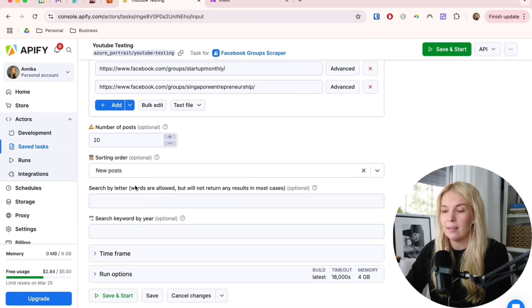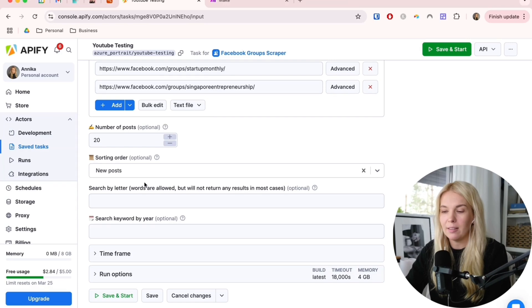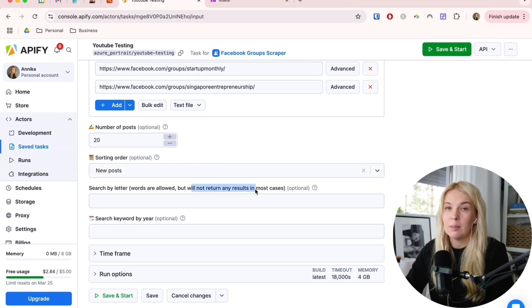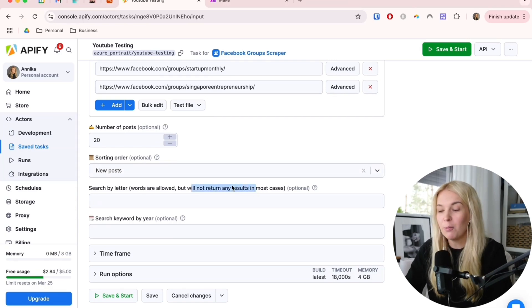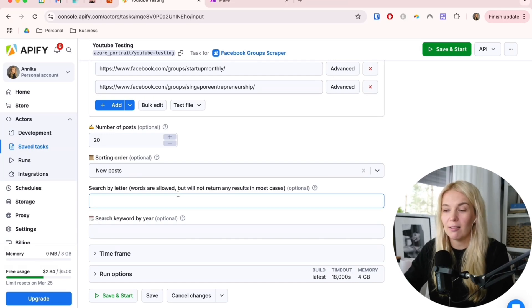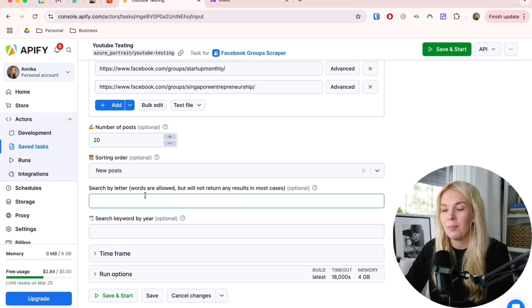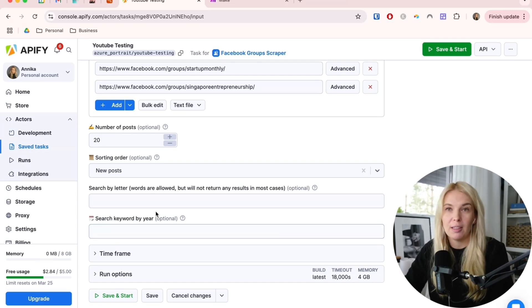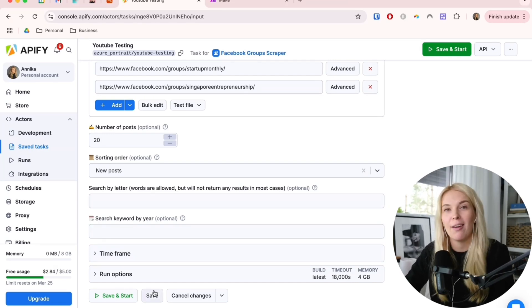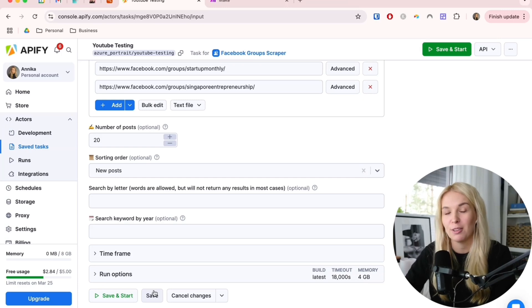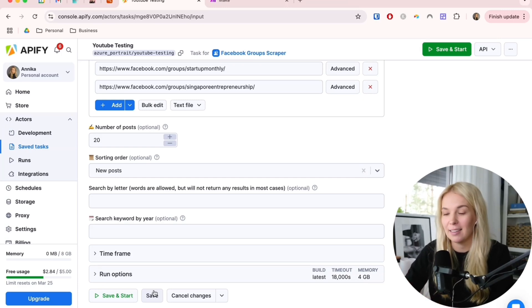The searching by the letter or keyword, as you can see here, it probably won't work. It would be nice if I could just filter by the keywords that are important to me, but unfortunately it doesn't really work. But we have a better solution. We will let AI handle it.